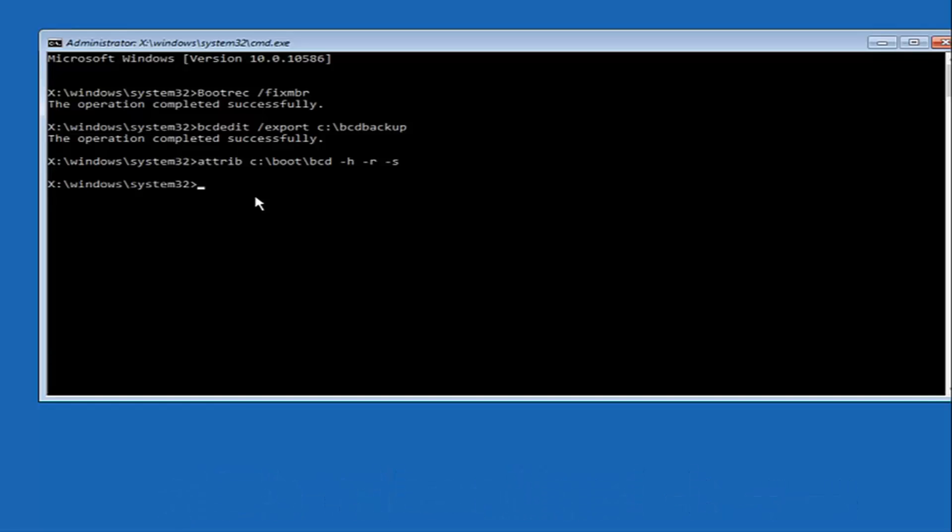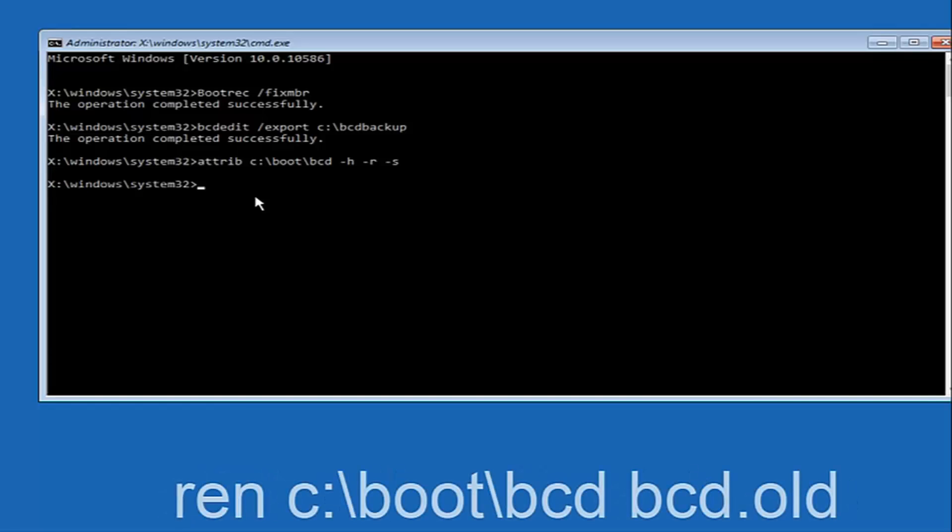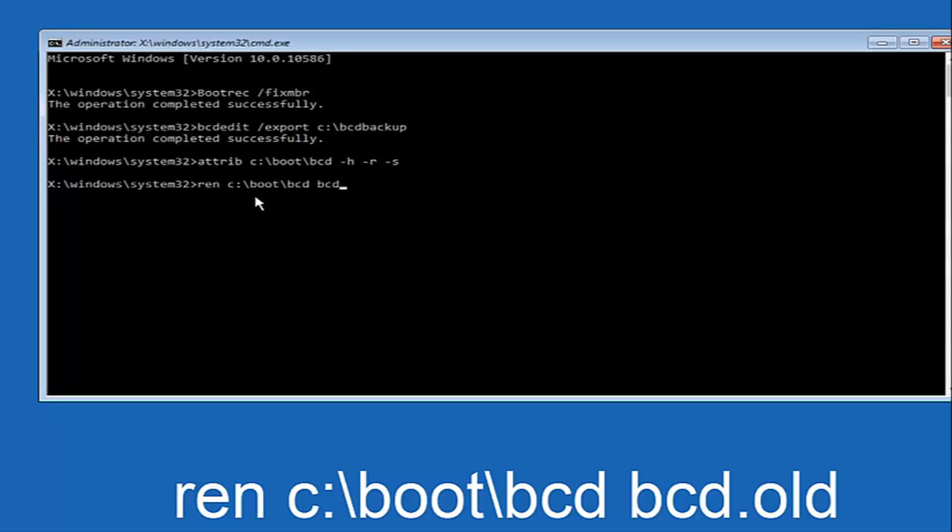Now you want to type in REN space C colon forward slash boot forward slash BCD space BCD dot old. And then hit enter on your keyboard again.